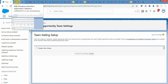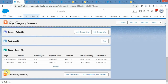Once opportunity teams is enabled in your org, on an opportunity record you will be able to see the team in the related list. From here you can add team members. You can see which member is working in which role and what type of access they have on that particular opportunity - so you will understand who is collaborating on the deal.